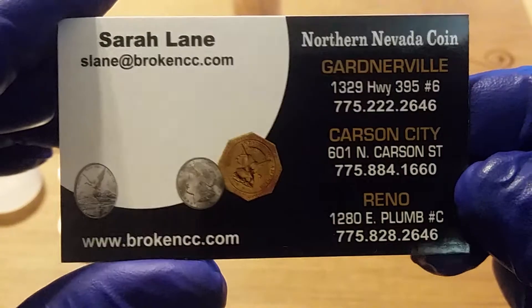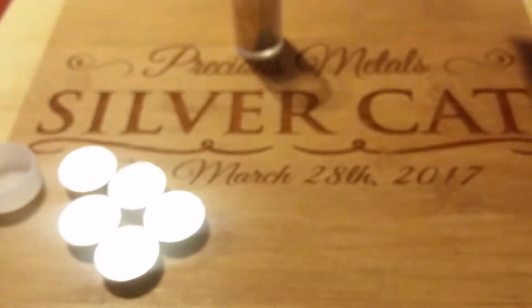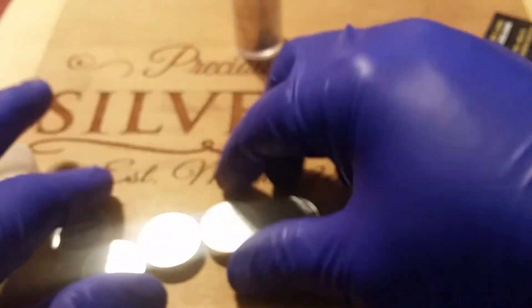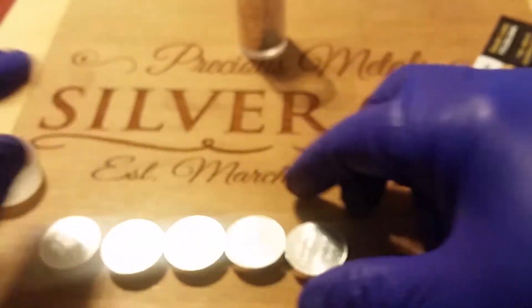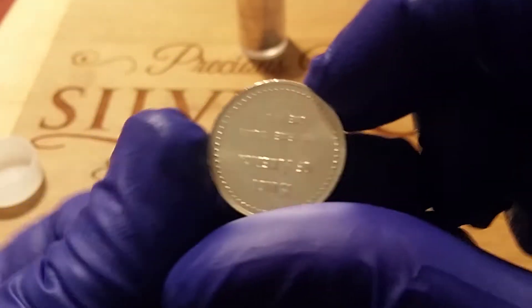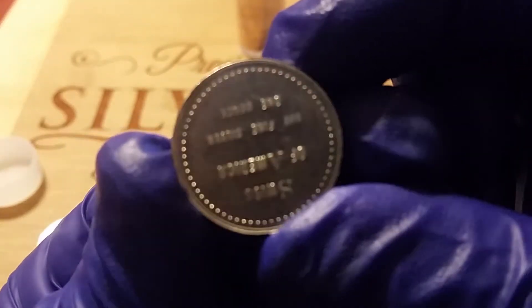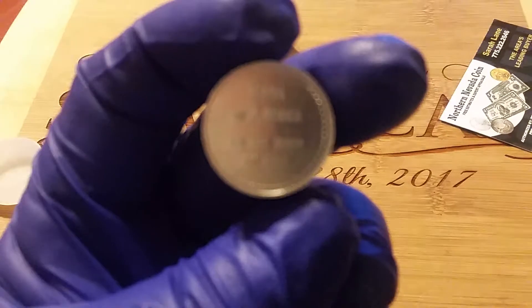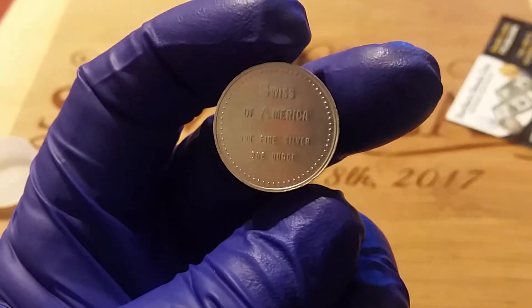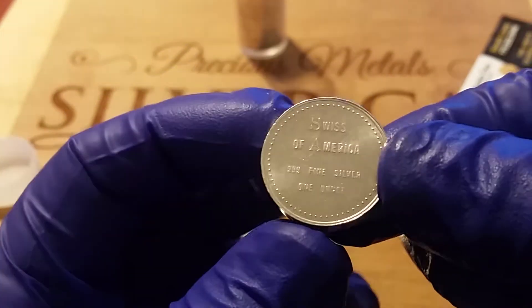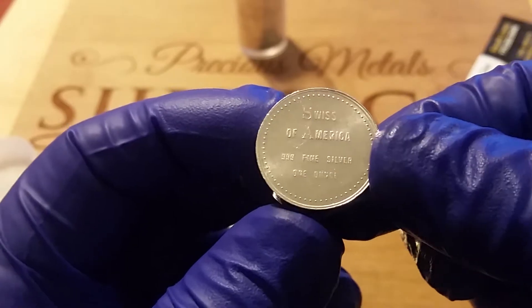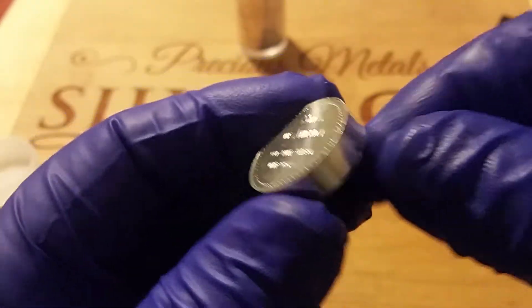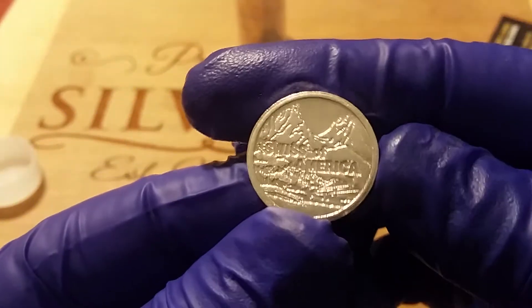They did an awesome job at packaging it, and same as last time, I mean they look brand new.